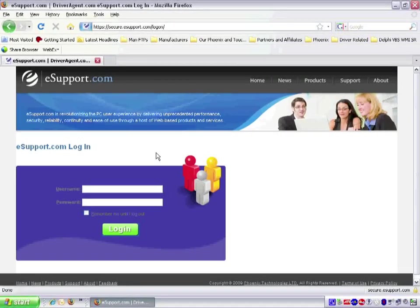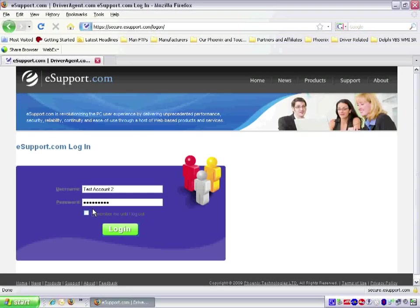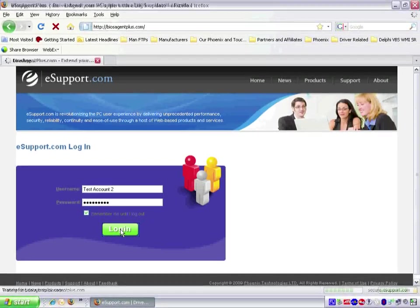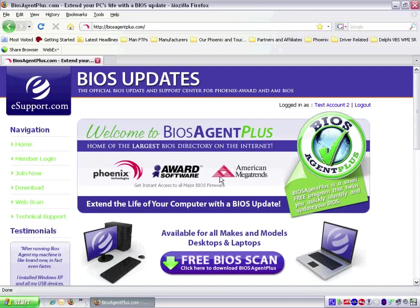I will log in as test account 2. As you can see, we have now been redirected to biosagentplus.com and are logged in as test account 2 at the top right. Now that we know that test account 2 is a BIOS Agent Plus membership, we would be able to sign in directly at biosagentplus.com from now on.